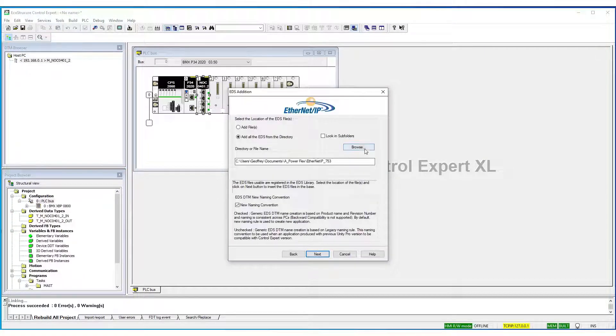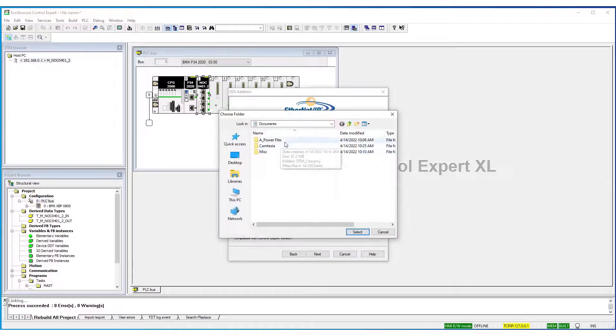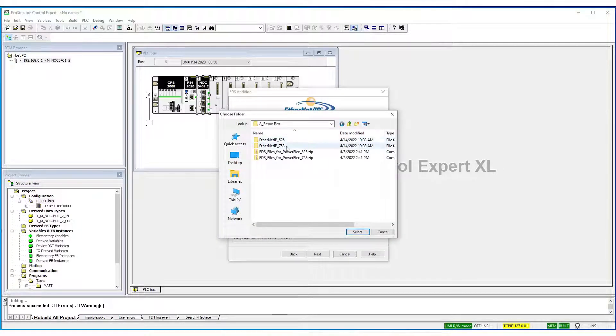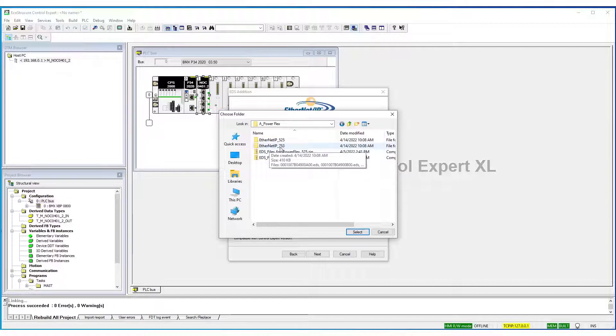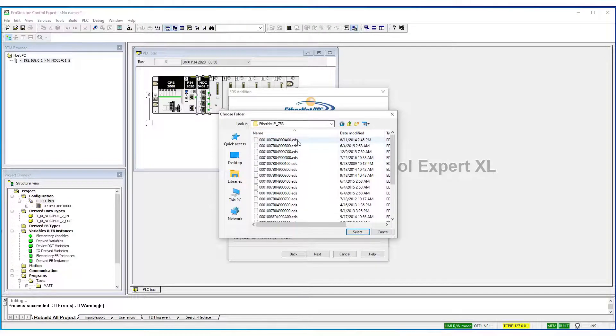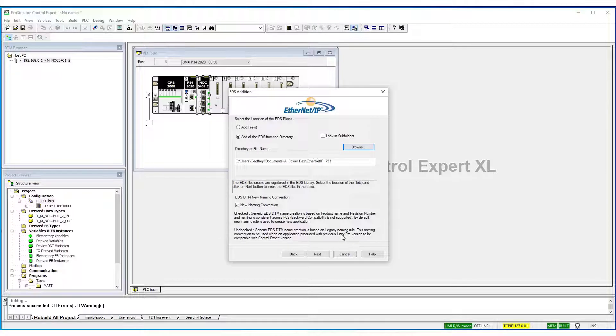Next, we browse to the EDS file. In this case, I will add Ethernet IP PowerFlex 753. I will select the entire folder and all the files. EDS files in that folder will be added. Select and select Next.